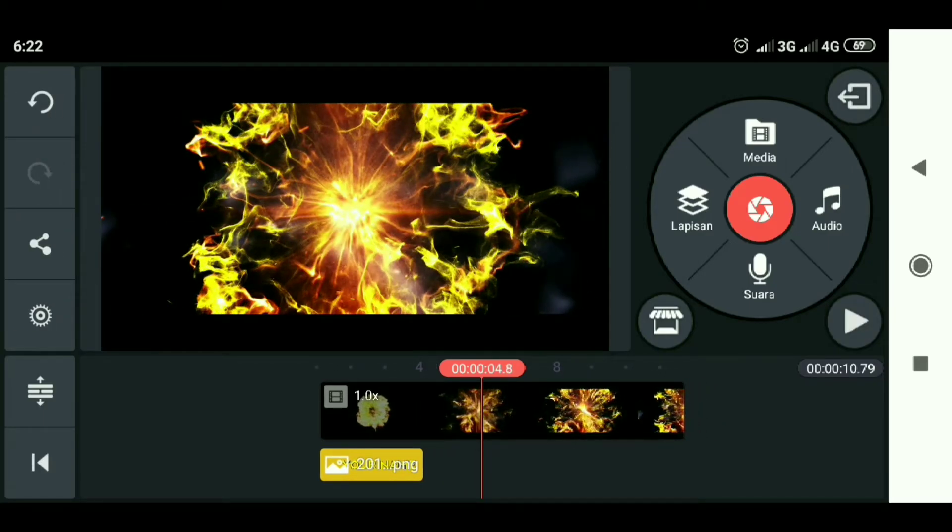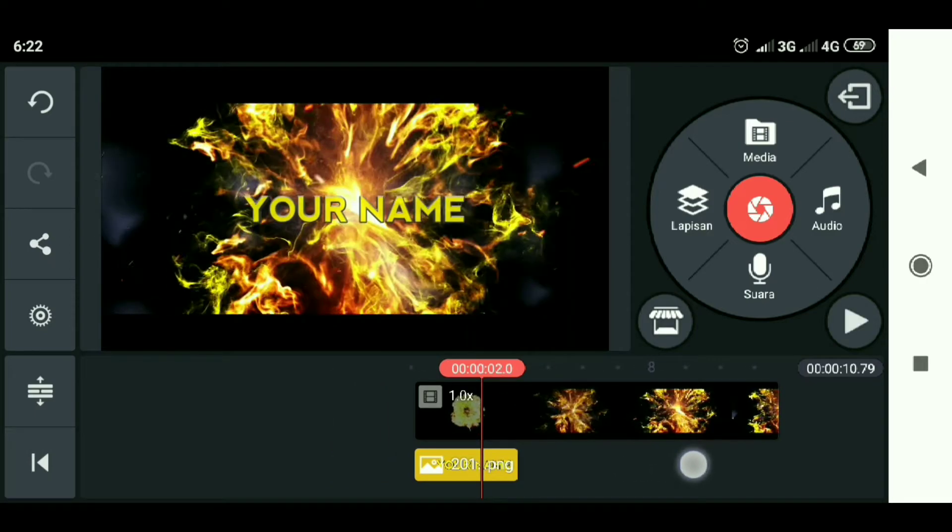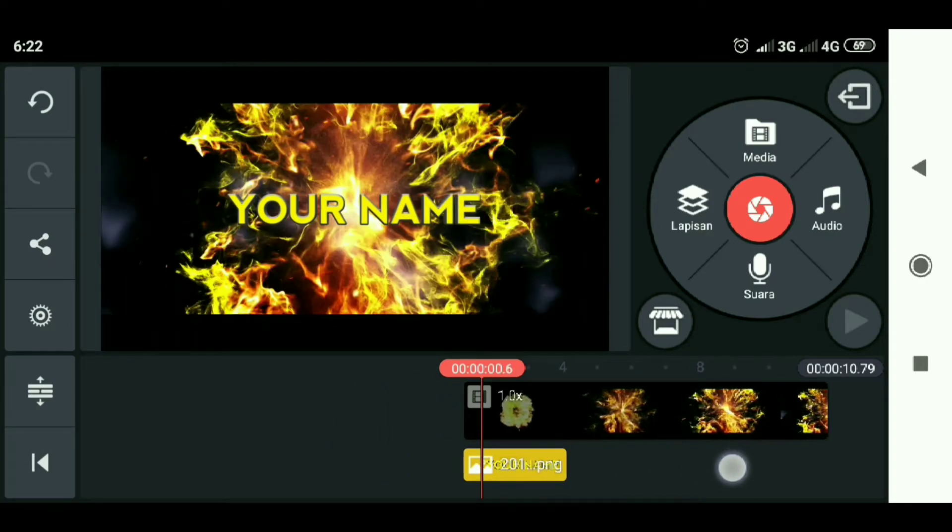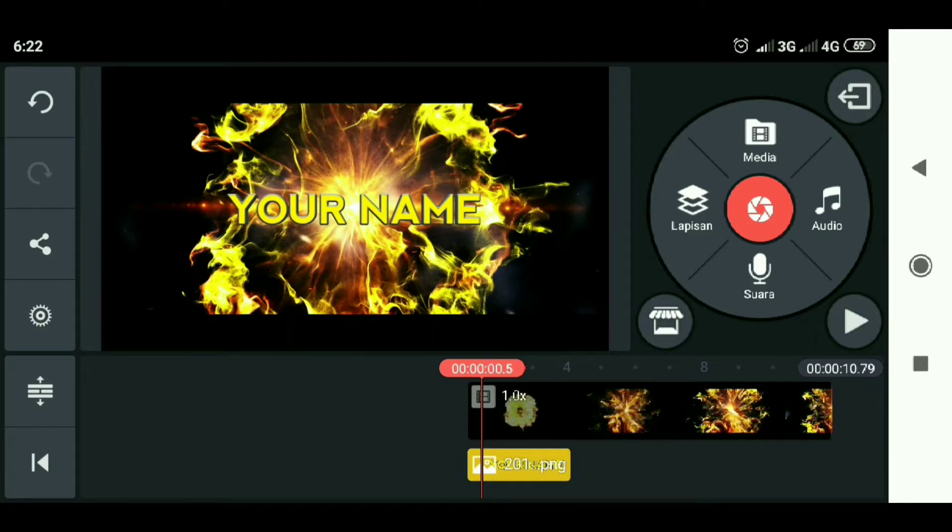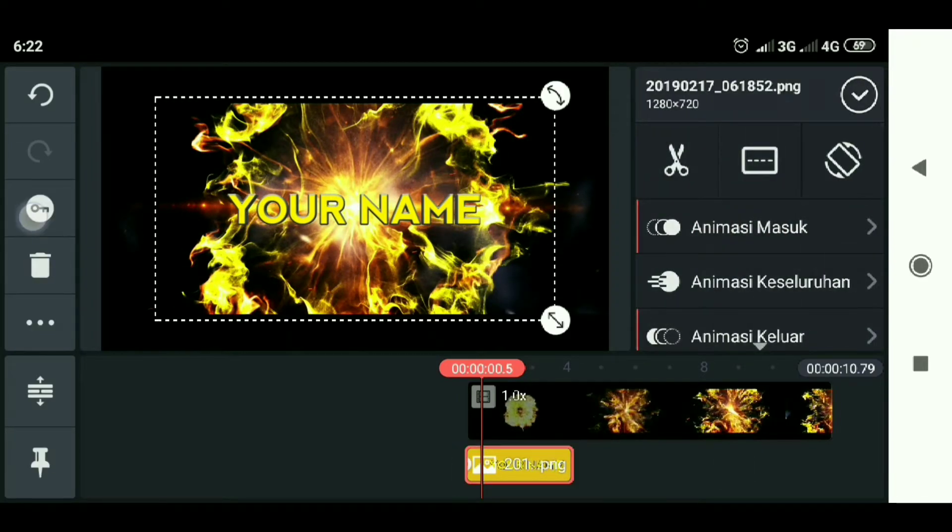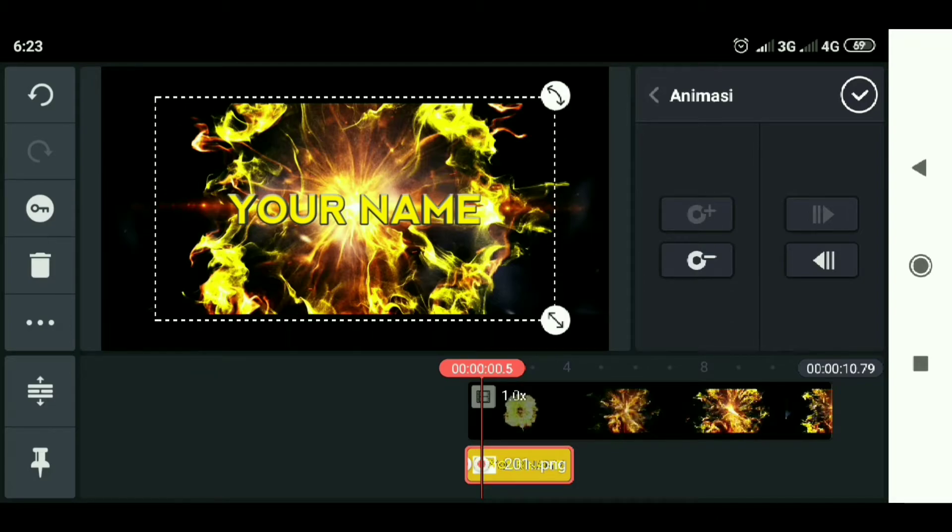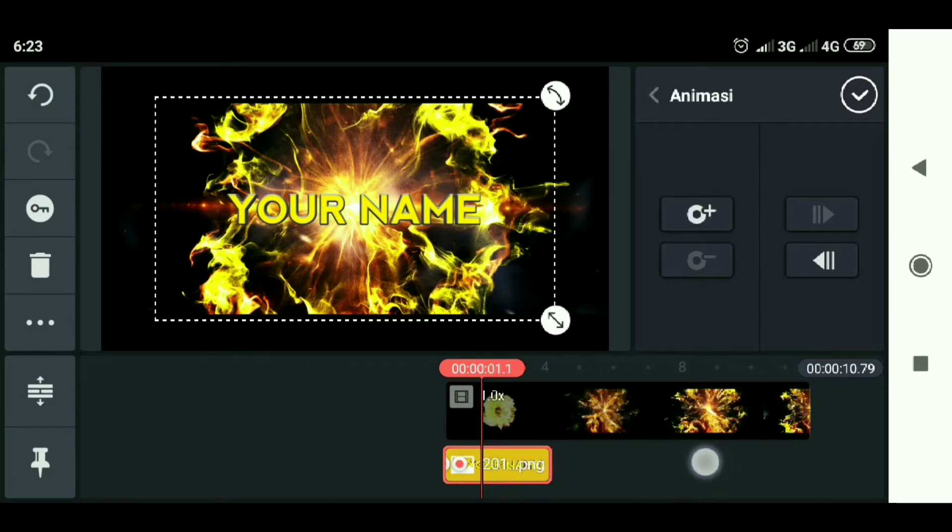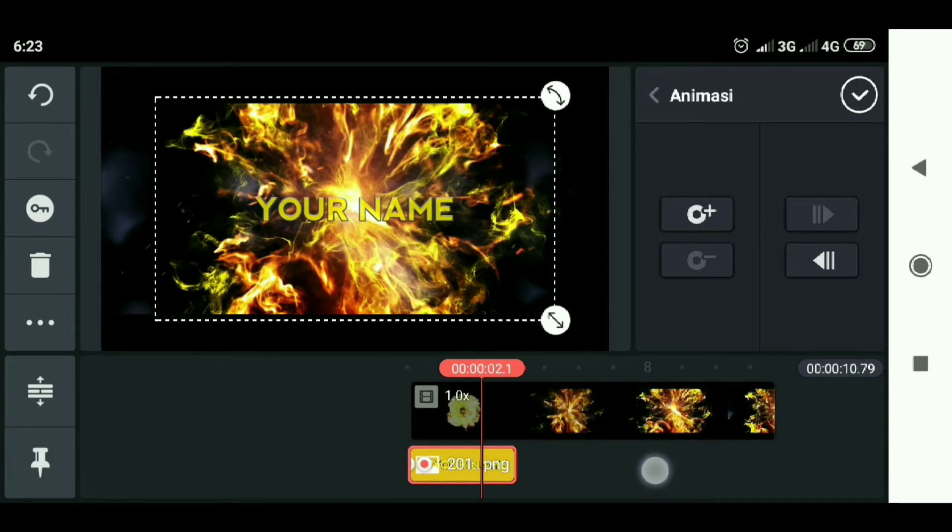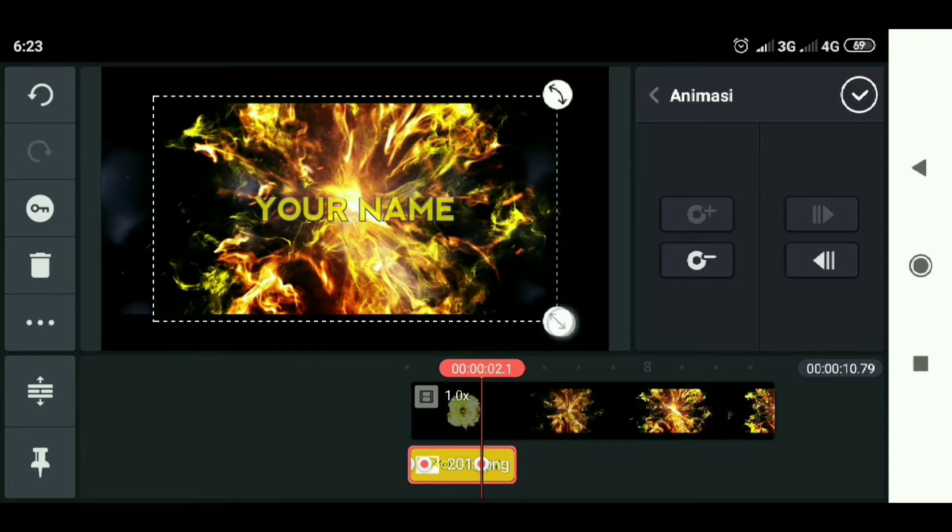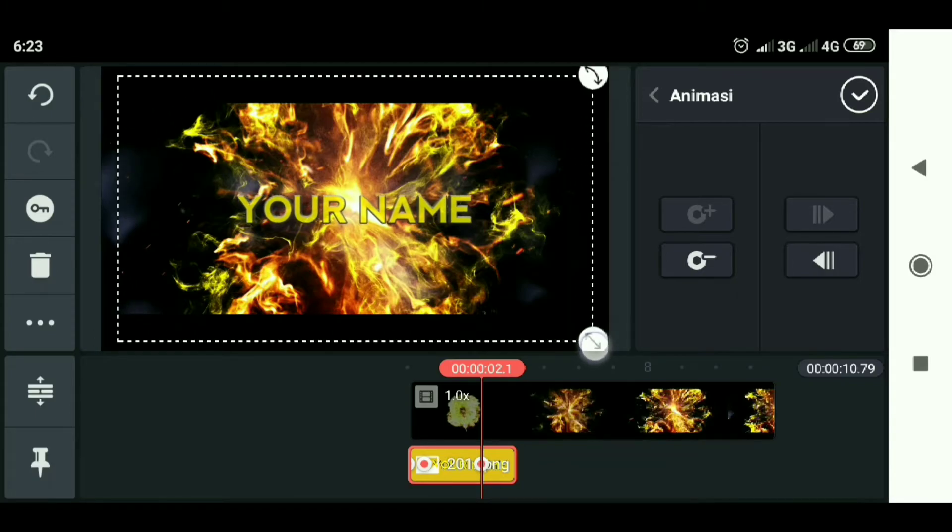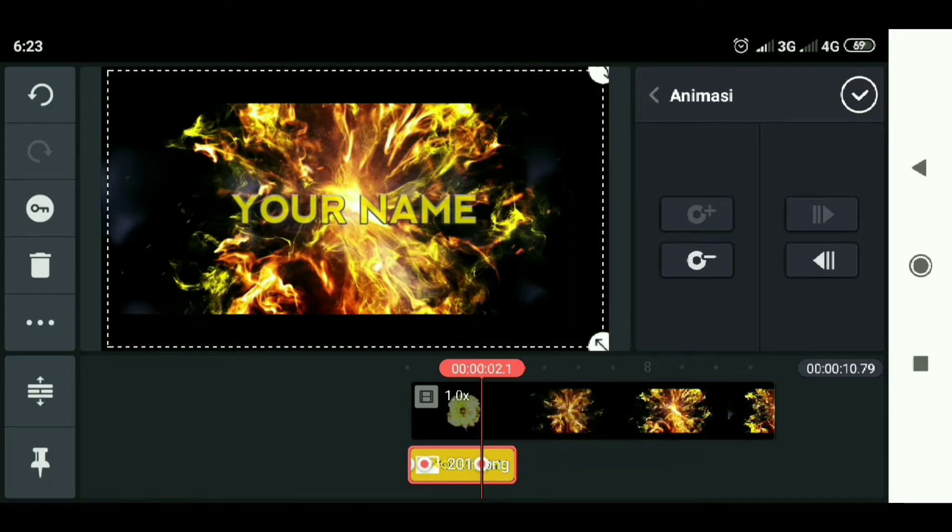Then we give the effect of zooming with this way. Slide to 0.05 seconds, then select the text again. Then select the key image, then select the plus sign. And slide to second 0.2.1, then select the plus sign. Then we enlarge the text like this. Let's try it.